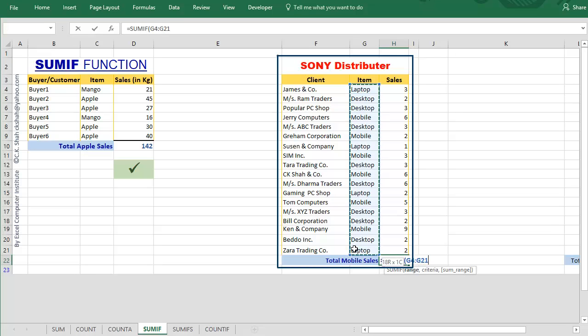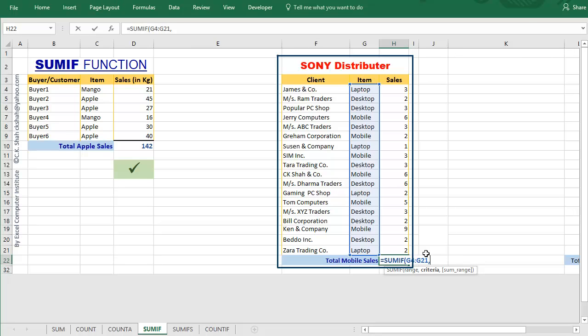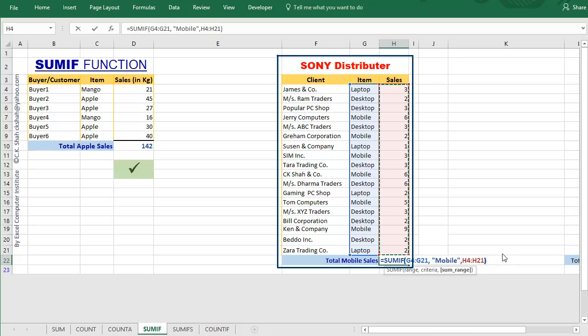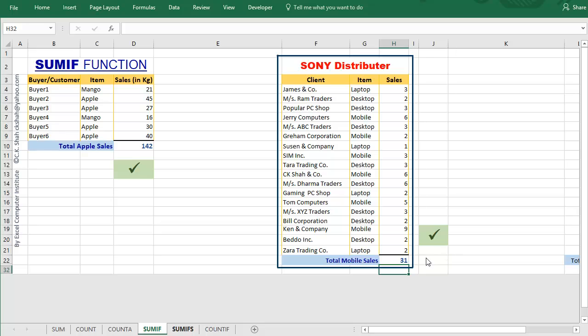Select the item column and add comma. For criteria, type mobile in double quotes. Drag the sales column. Add the close bracket and press enter key. And we got the result.